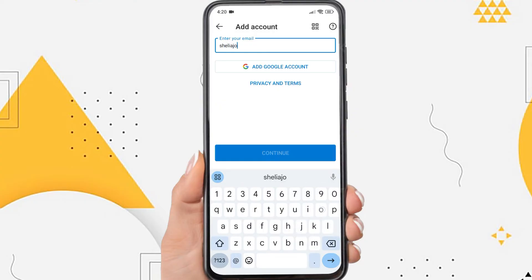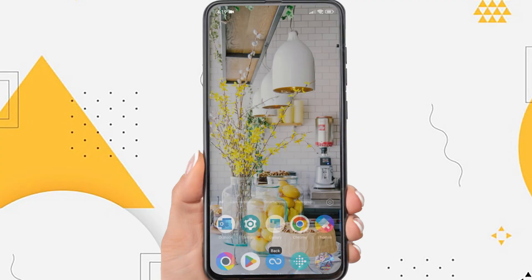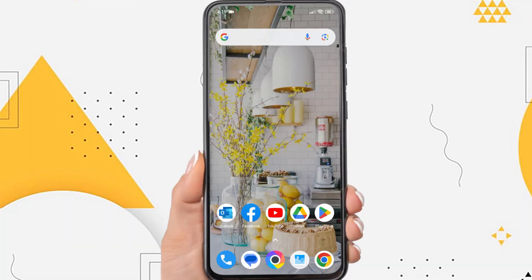So, without further ado, let's get started. Firstly, open the Outlook app on your phone.